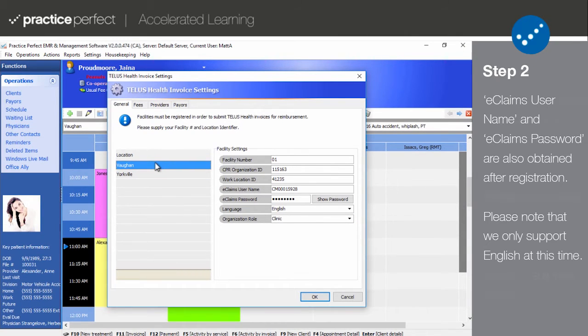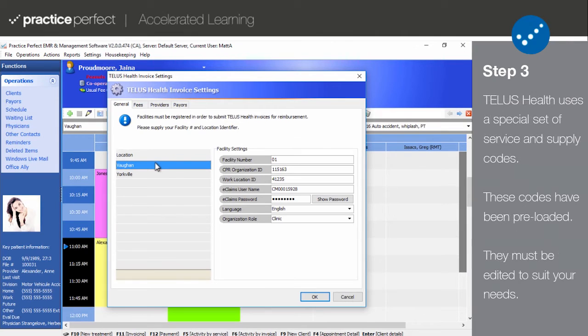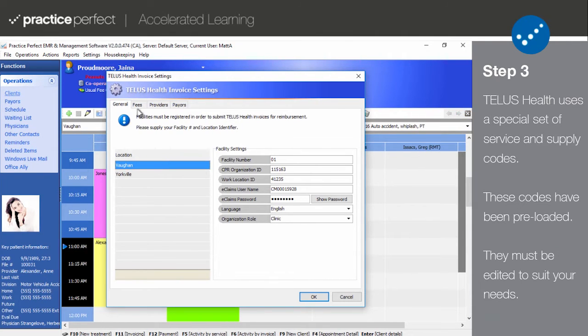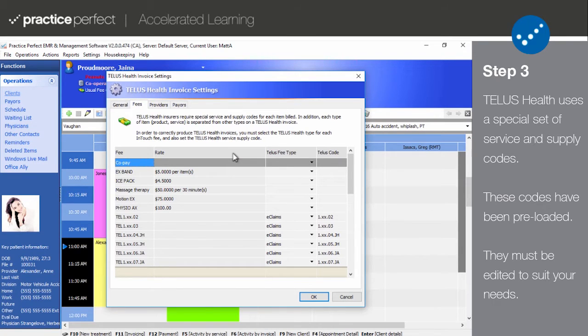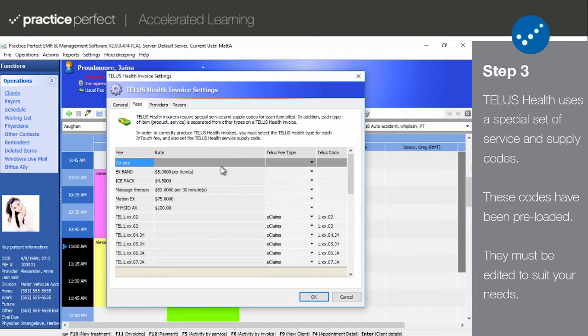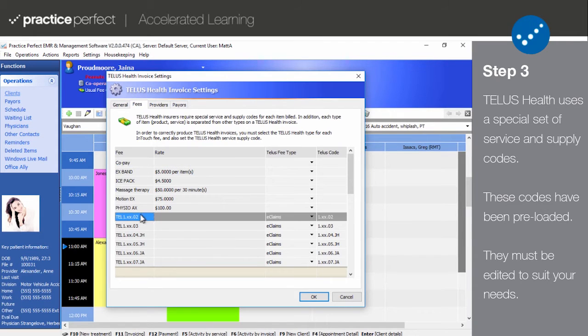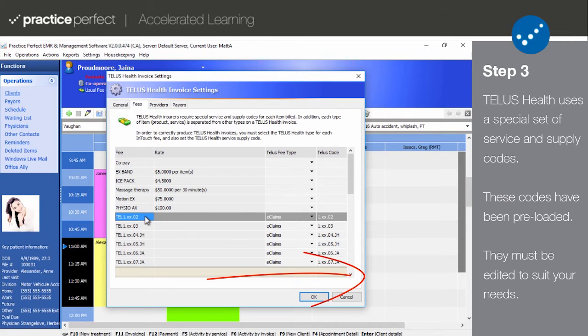Step 3. Now let's click through to the Fees tab. This contains a full list of all the fee codes in your system. TELUS requires a special set of fee codes to be used in order to communicate which services were performed. For example, 2.ZZ.02 is an assessment. A list of these codes can be accessed by clicking the following annotation here.